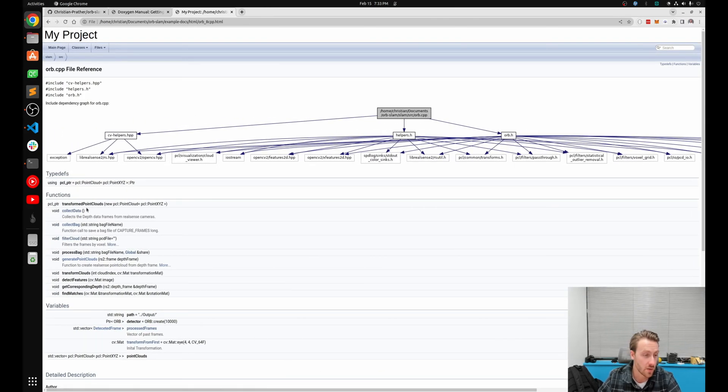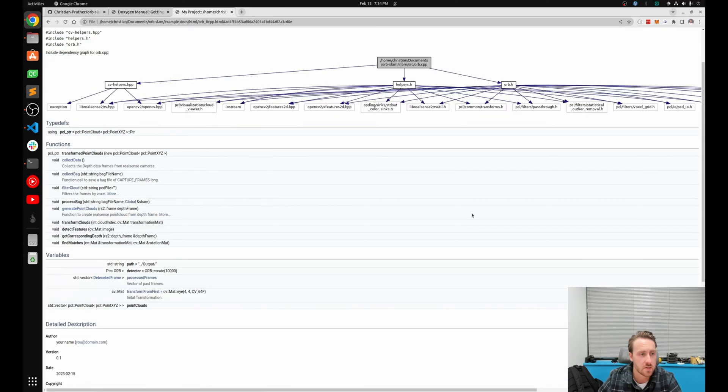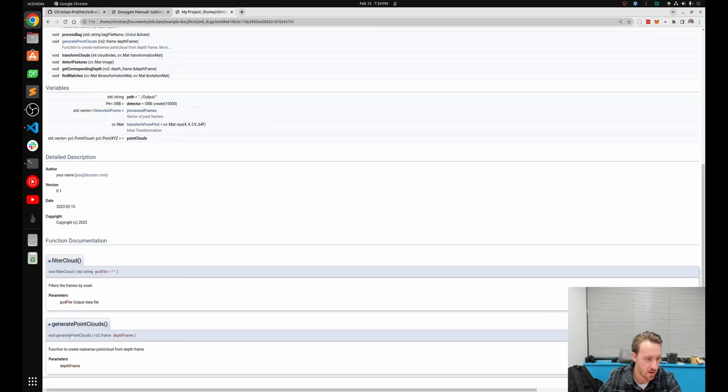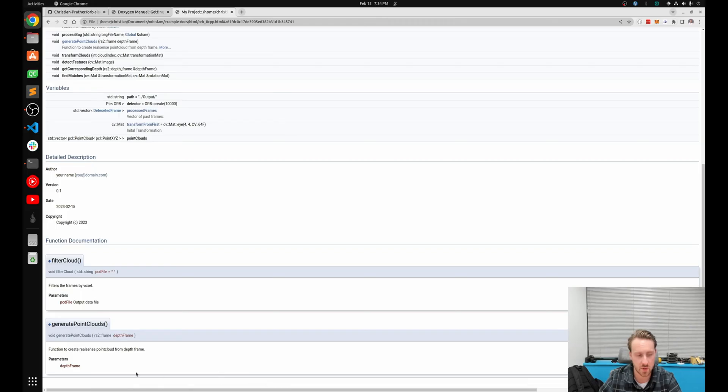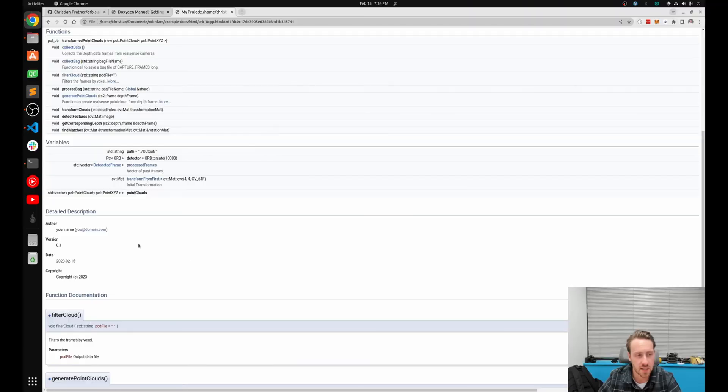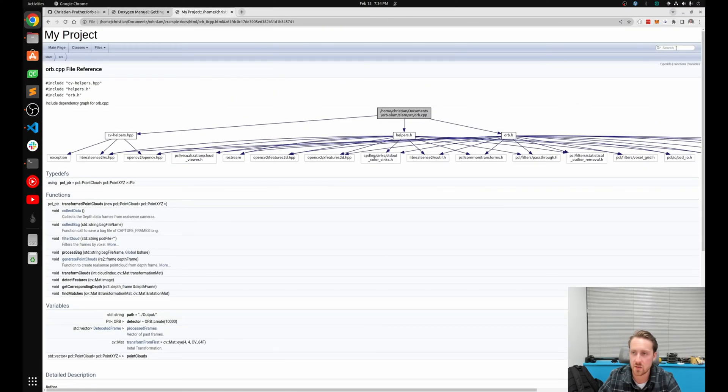More importantly if I go in and click on one it's going to show an inheritance graph. So it's going to show this file points to this helpers.h file and then that file itself points to all these. So it's a dependency graph. This is really useful for making sure your dependencies are squared away.